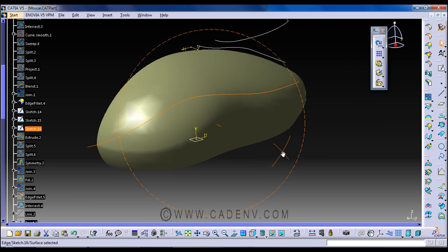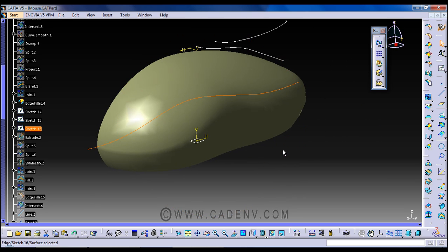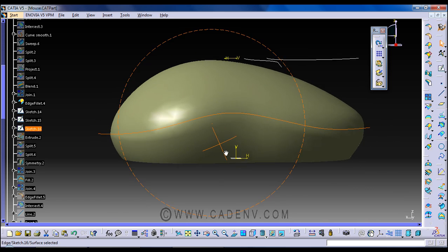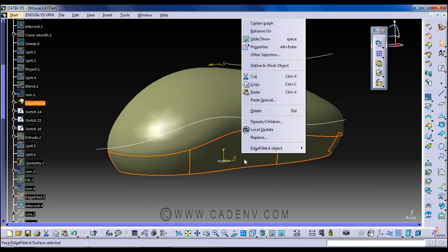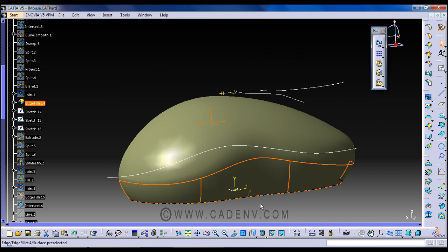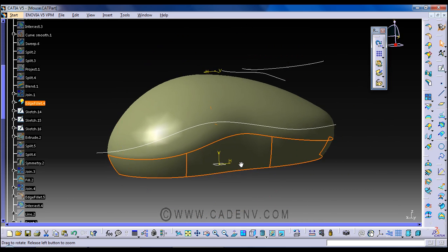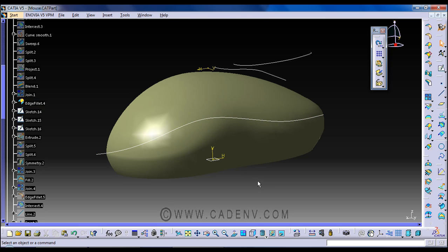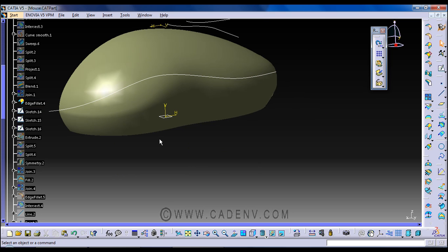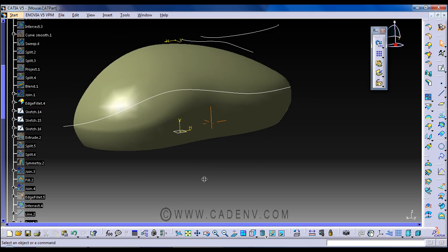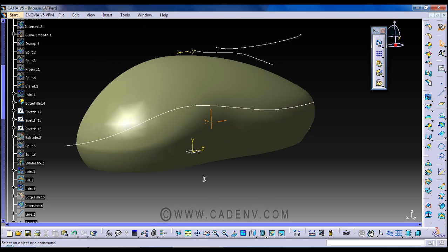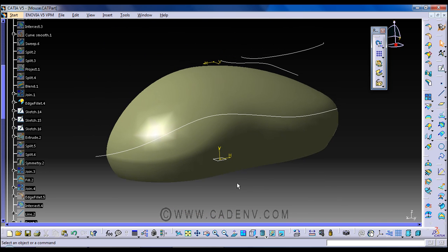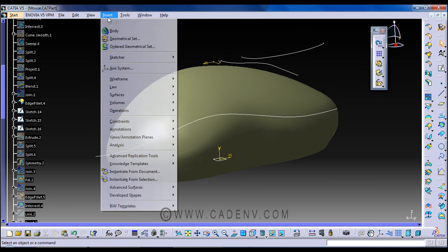Here I have already created the parting line, this is my parting line. So now I'd like to describe how to find this parting line. For this we need to use this command: insert analysis feature draft analysis.